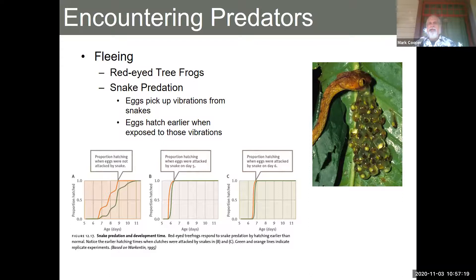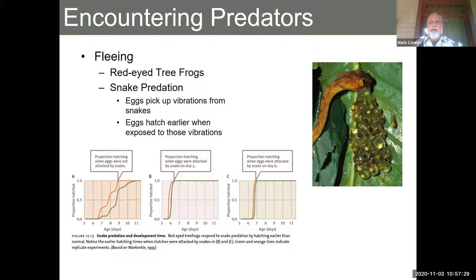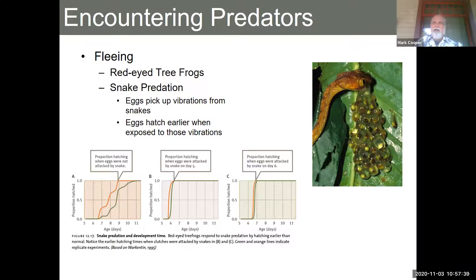This happens with both wasps and snakes. With snakes, researchers tried to figure out how the eggs know — and it turns out it's the vibration of the snakes when they're eating an egg and approaching. The snake causes the leaves to vibrate in a certain way, and they found that causes an increase in speed of development. Really, really cool.